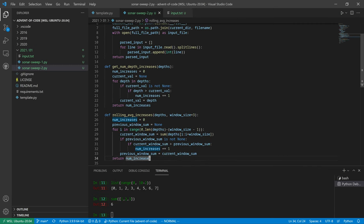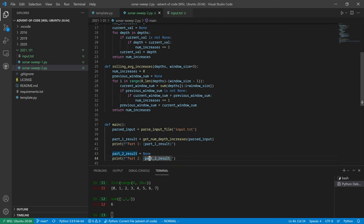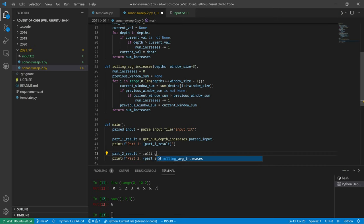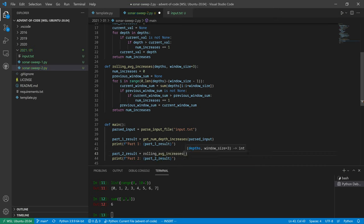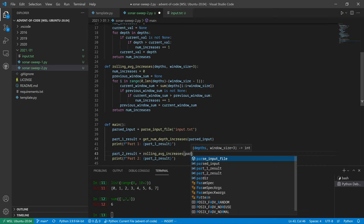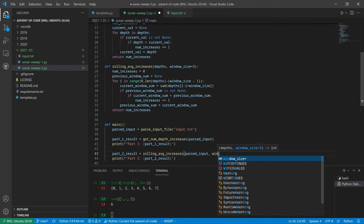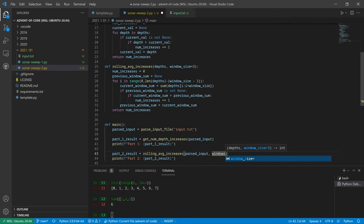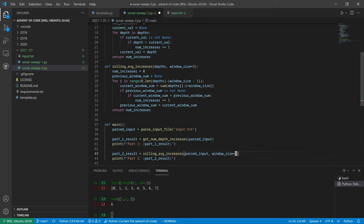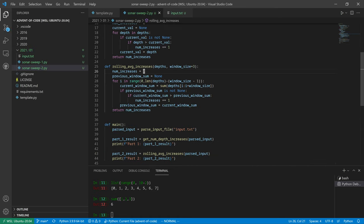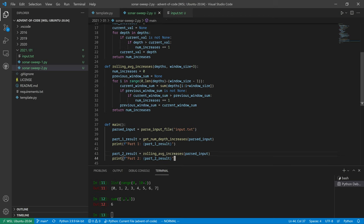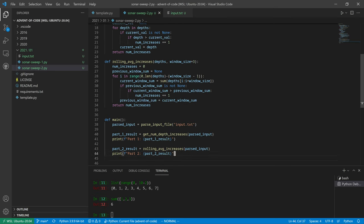And then down here, the part two result... rolling average increases... parsed input. Window, we don't even need to put the window size is 3, because that's our default. Actually up here we've made that the default, not this... keyword argument. So, all right, let's just see what happens.